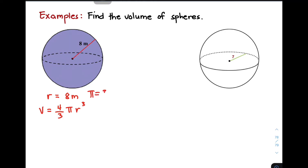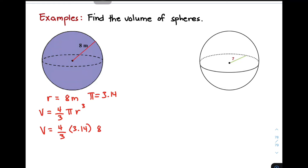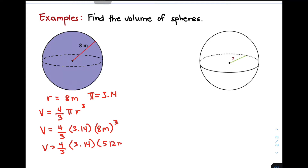Remember that pi is equal to 3.14. All you need to do is substitute the value of r and pi into the formula. The volume is equal to 4 over 3 times 3.14 times 8 meters to the power of 3. First, simplify 8 meters cubed: 8 times 8 times 8. That gives you volume is equal to 4 over 3 times 3.14 times 512 meters cubed.